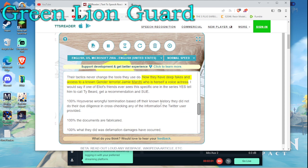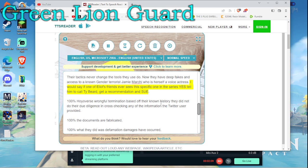Now they have deep fakes and access to a known gender terrorist, Jamie Markey, who is herself a voice actress. I would say if one of Elliot's friends ever sees this specific one in the series, yes tell him to call Ty Beard, get a recommendation and sue.